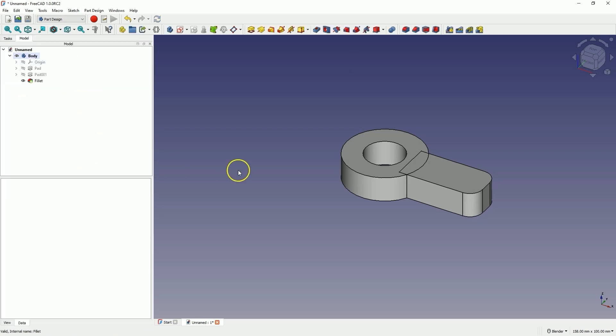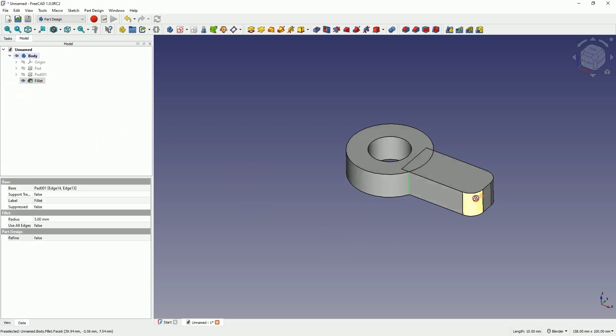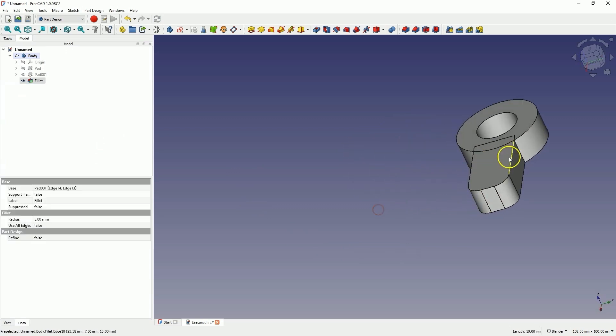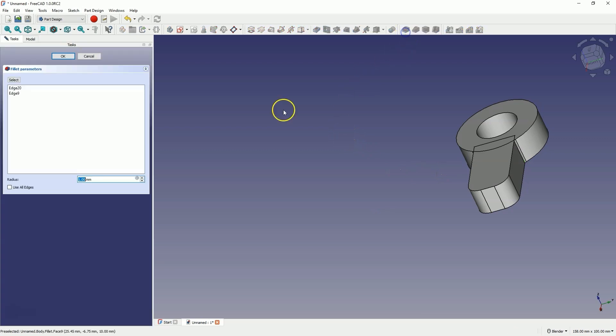Then, using the Ctrl key, select this edge and this edge and add a fillet with a radius of 10mm. As for the values in these fields, you can input them from the keyboard or scroll the mouse wheel, and then the value of the parameter changes.